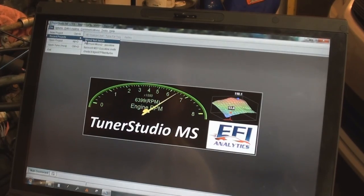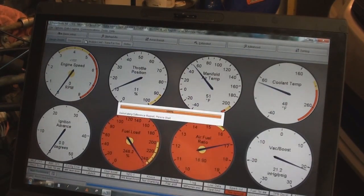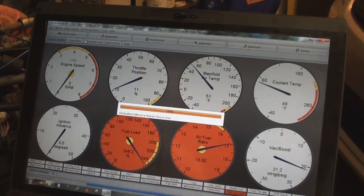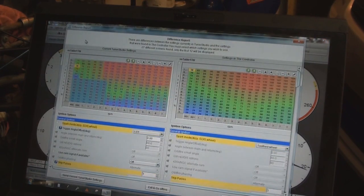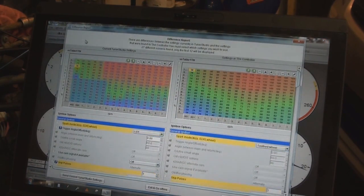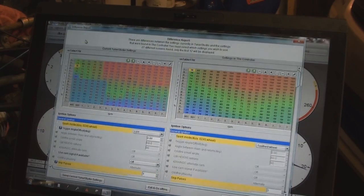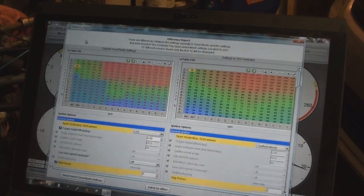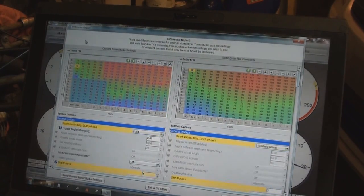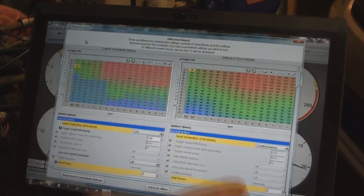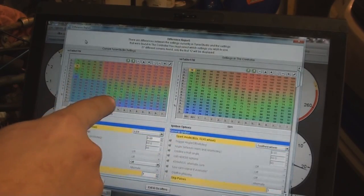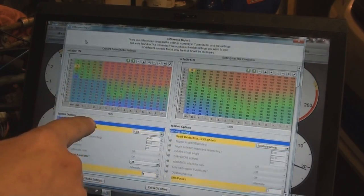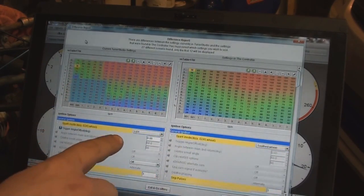When I hit okay, what it does is it connects and it does its difference report here. It sees that my tune is totally different from the tune on the ECU and it's going to say, hey, do you want to copy over the settings on the controller or the settings on the laptop?